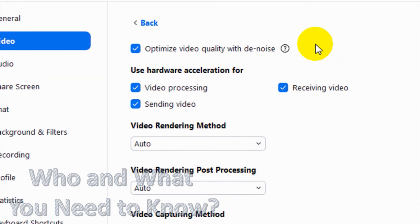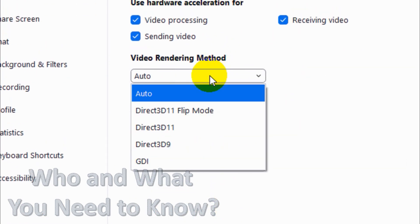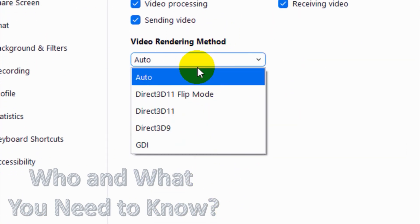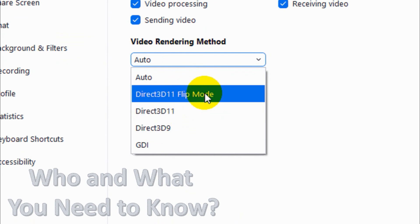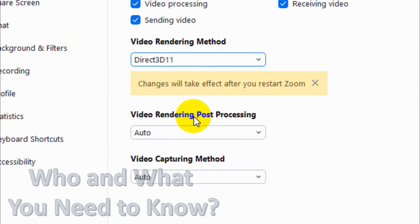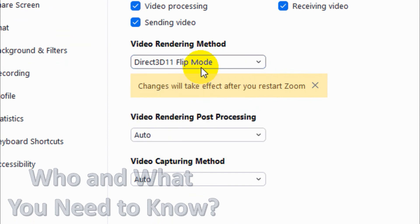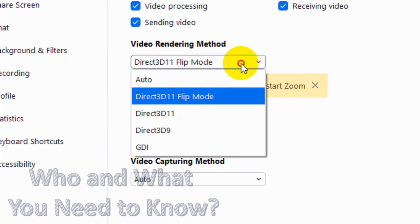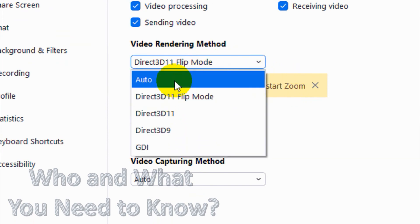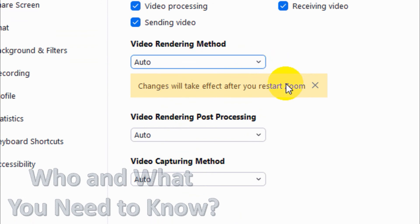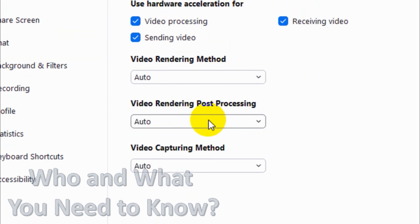Video Rendering Method - you can choose one of these methods like Direct3D 11, but once you choose you have to restart the Zoom application to bring this into effect. Normally I will just put it on Auto so that the application itself will determine the best video rendering method.